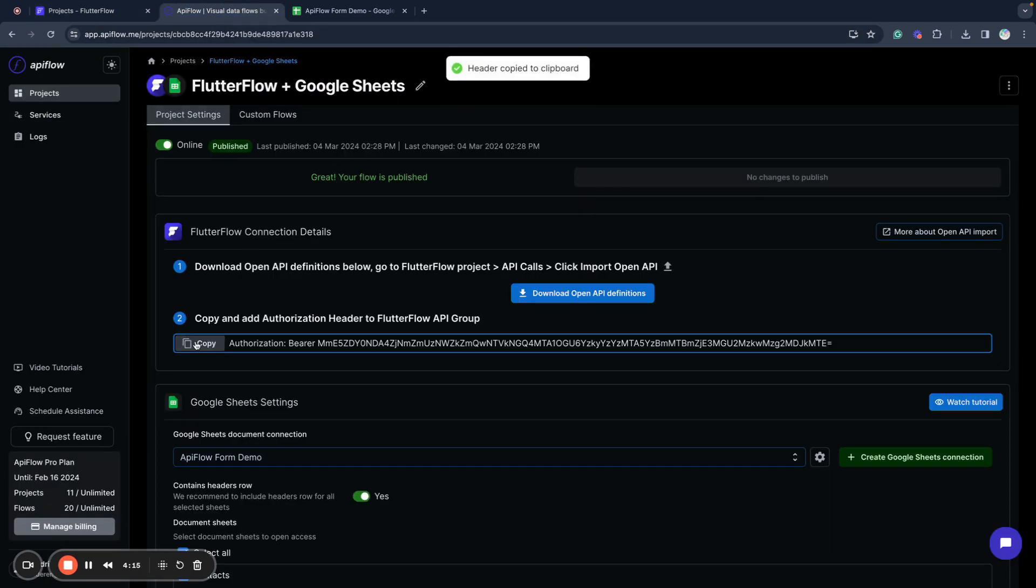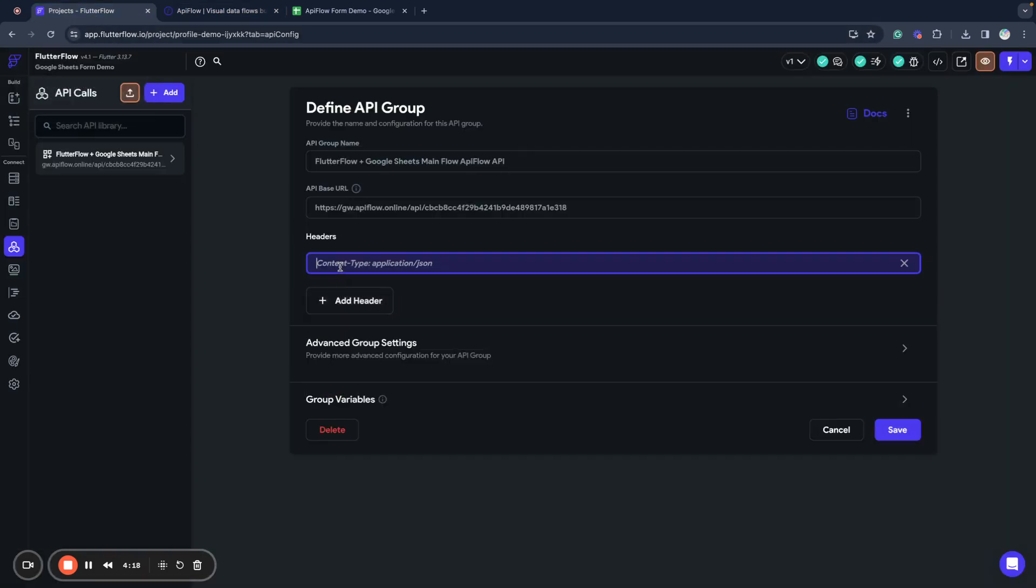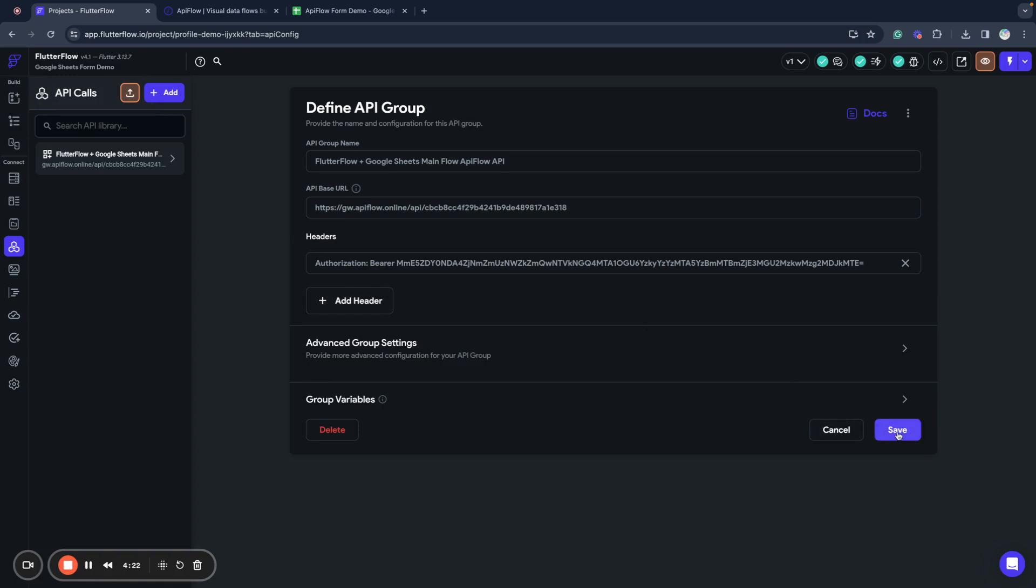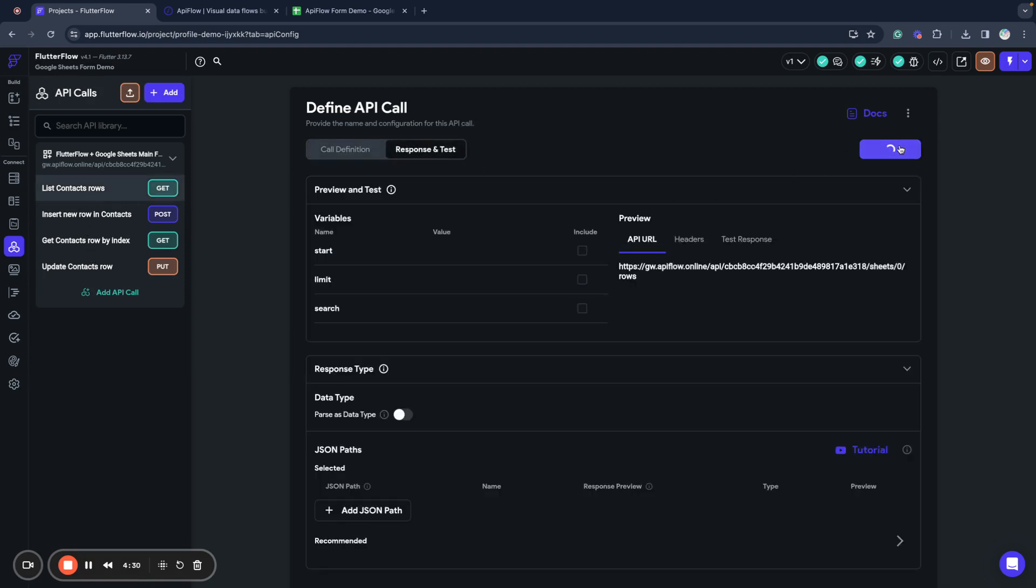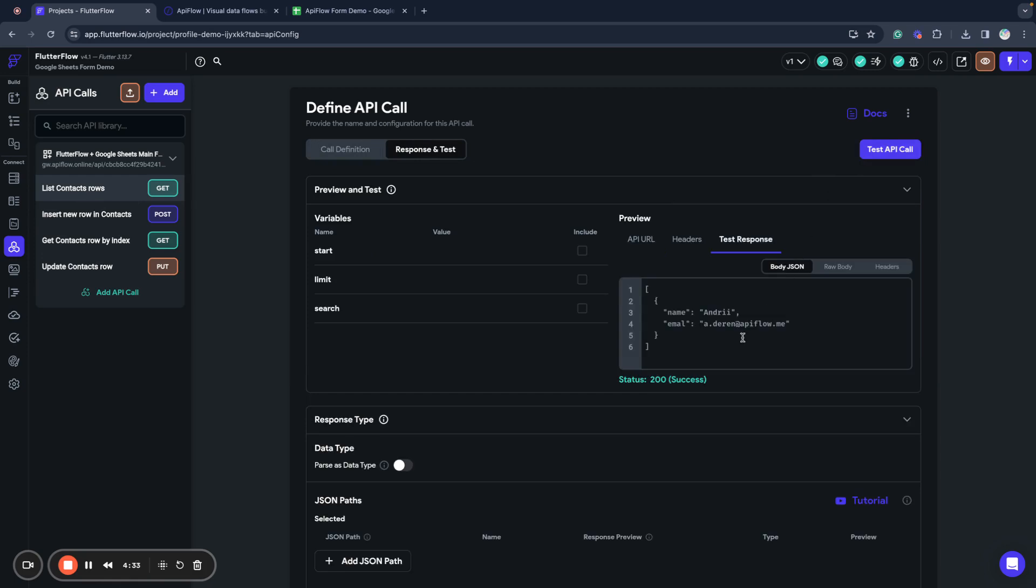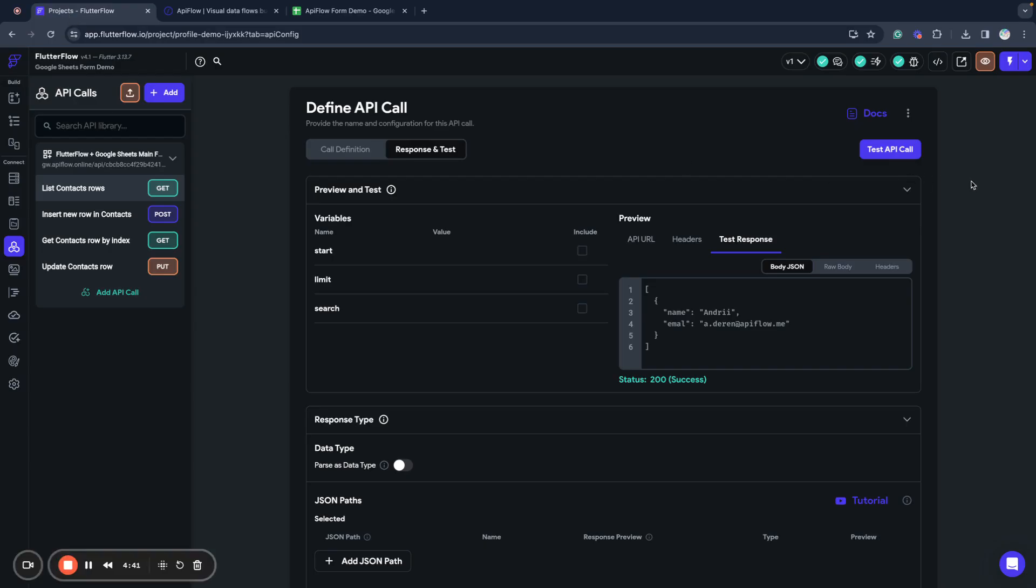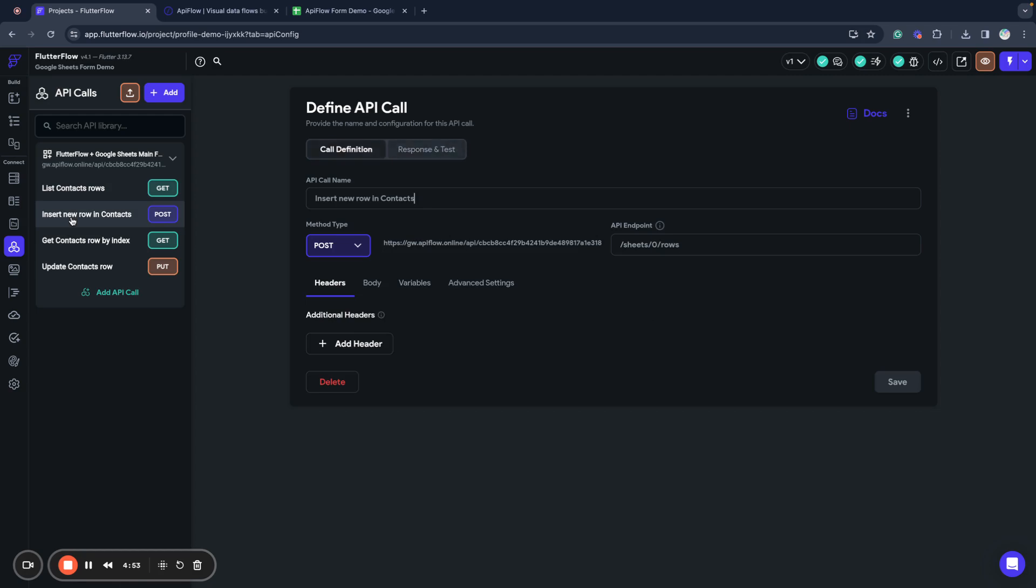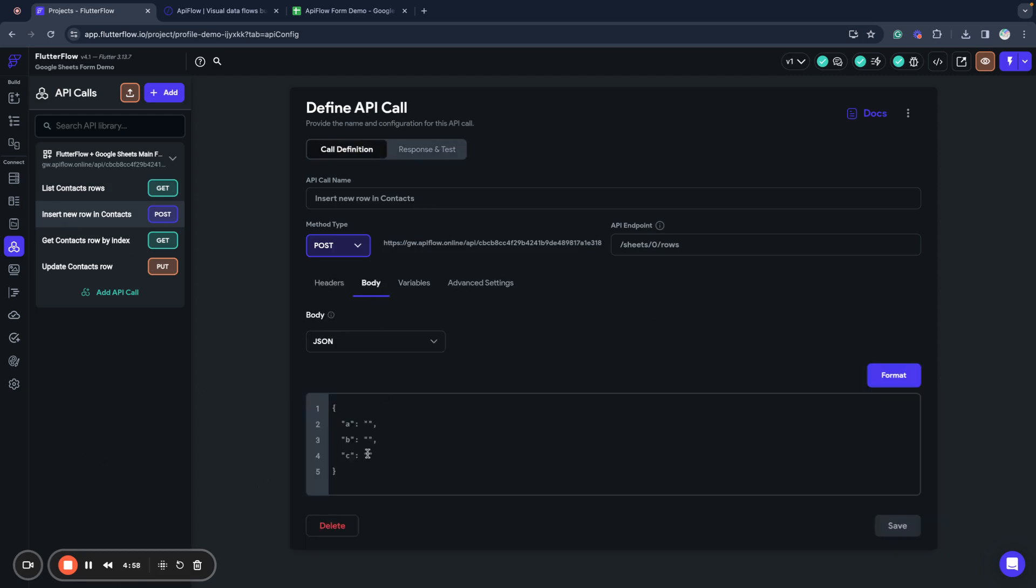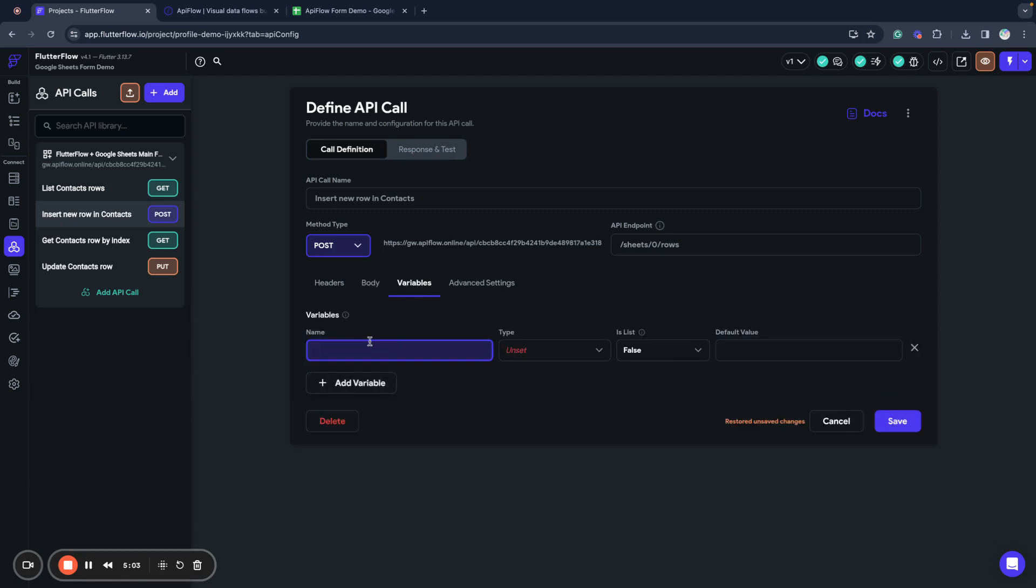We forgot to put the authorization header actually. We need to go and copy this authorization header and add it here so our access will be protected, and now we can query data from our spreadsheet. As you can see, it is selected with names of our columns, but when you work with insert, you need to use column names.